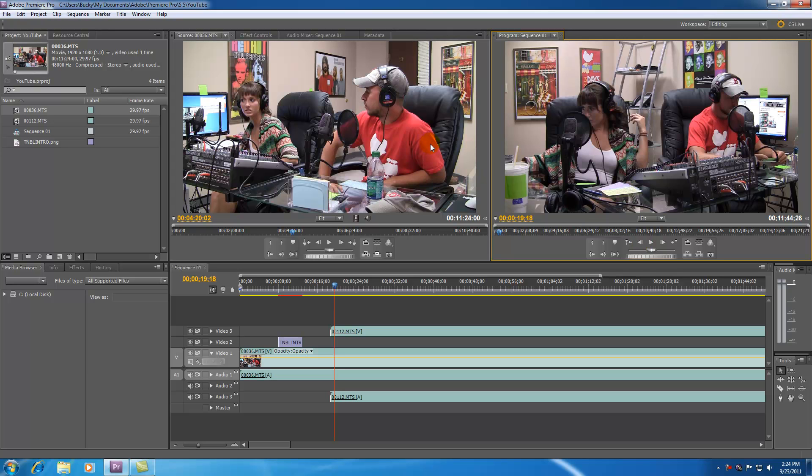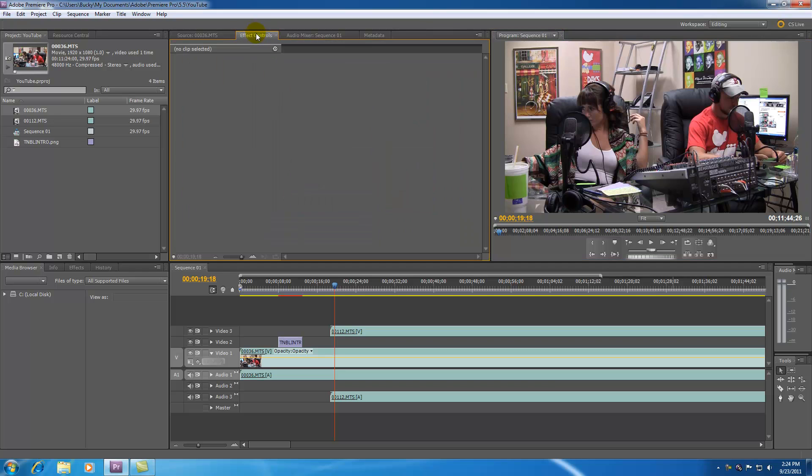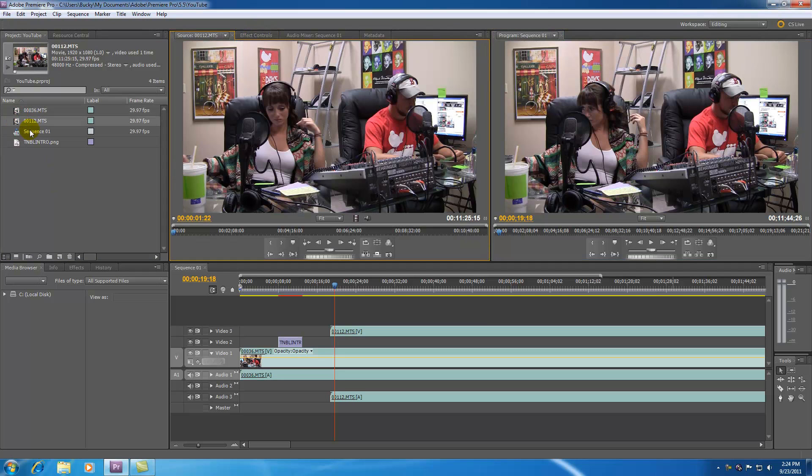So you're saying alright at first glance these kind of look the same. This source monitor and program monitor which is in the top middle and the top right you can't really see a difference between them just by glancing over them but there is a difference. With the source monitor right here and if you can't see it just go ahead and double click one of your sources in your project panels and it will pop up.